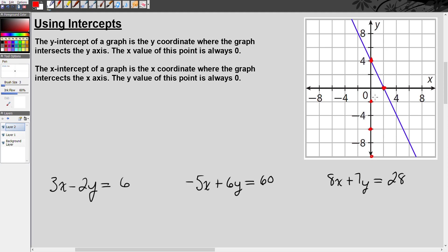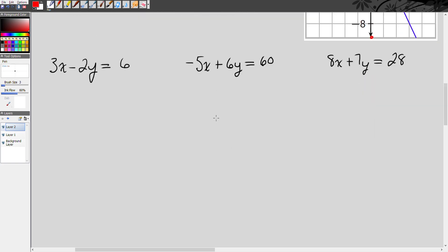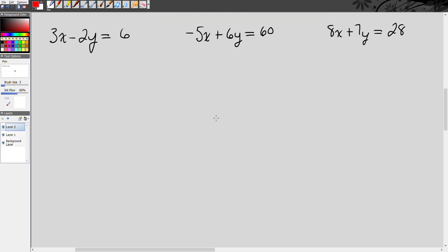Now, why is that key? Because we can use that concept to find the x and y-intercepts of any line without actually graphing the line. And then we can actually use that to graph the line itself. So let's take a look at some examples here with these equations.